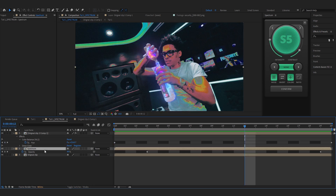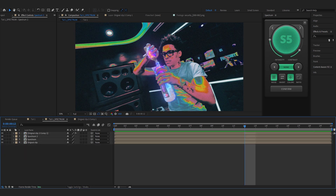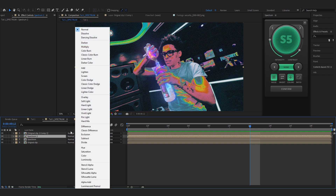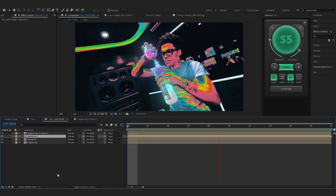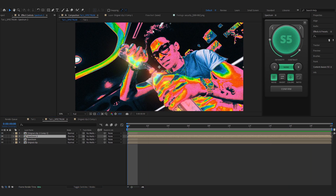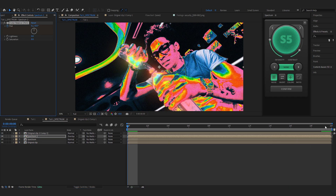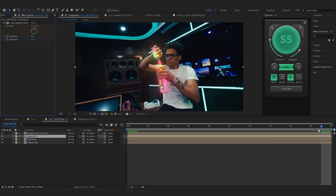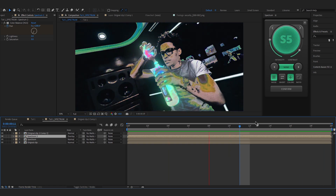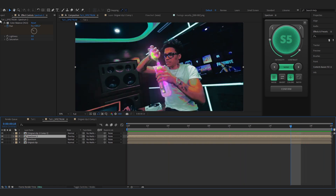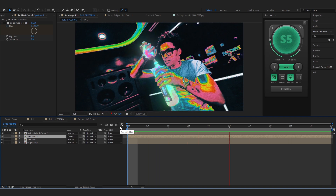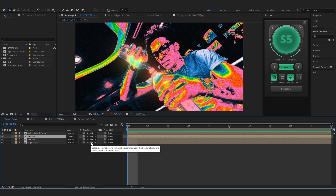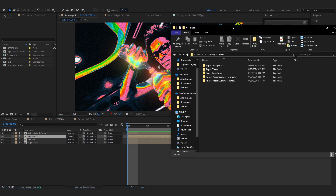One more thing I like to do is duplicate the Spectrum layer, toggle Switches and Modes, and set the duplicate to Overlay — it gets a bit contrasty, which I love. You can also add Hue and Saturation and make it one full cycle for a crazy disco color effect, but I'll turn that off for now. We're going to spice things up with more effects and texture.